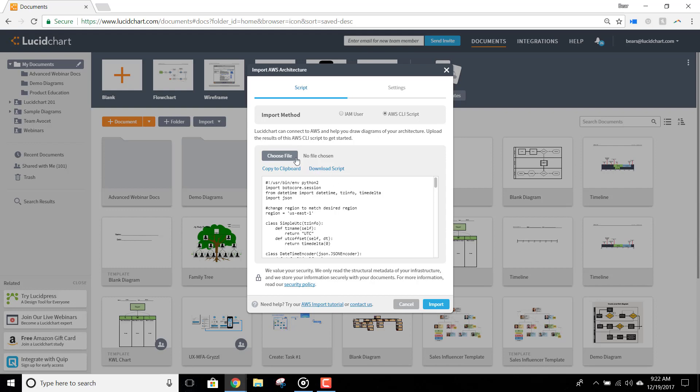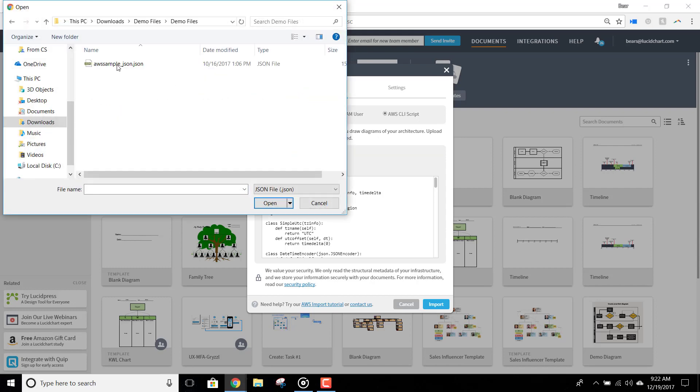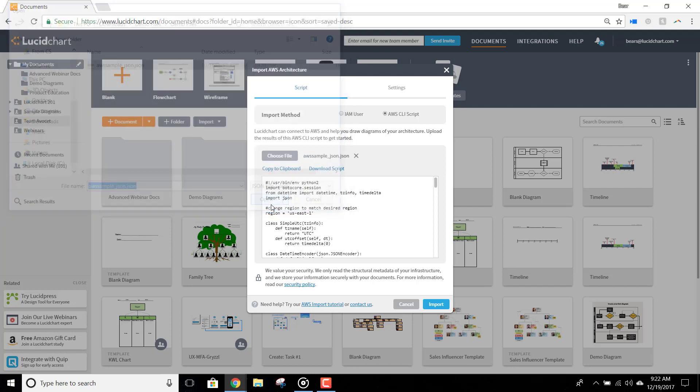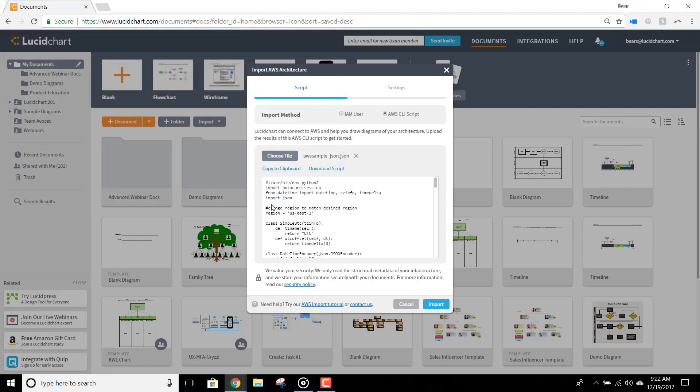Next, click Choose File to upload the JSON file you just created. Again, we don't persist your credentials, and if you'd like more information, you can read about our security policy here.